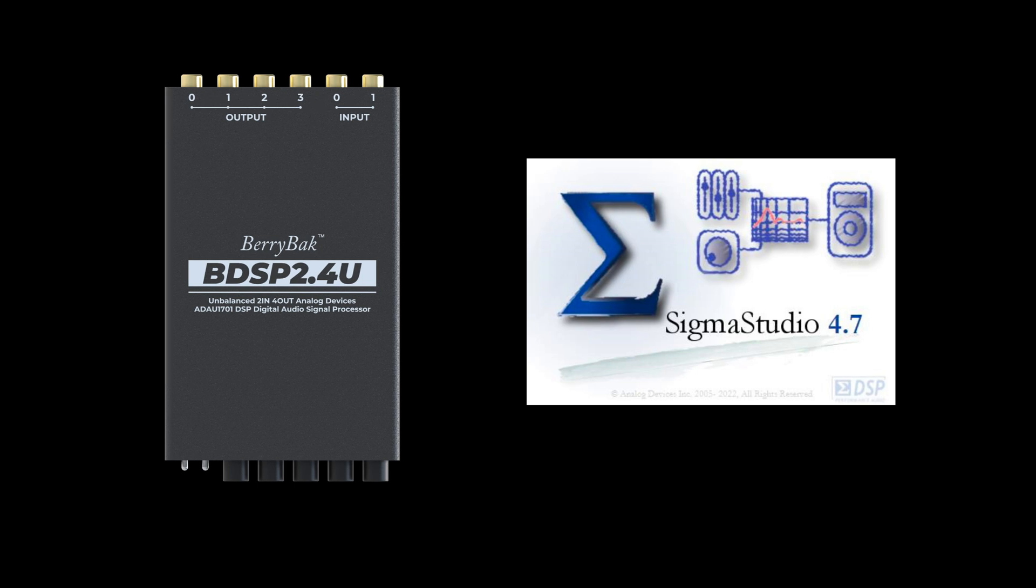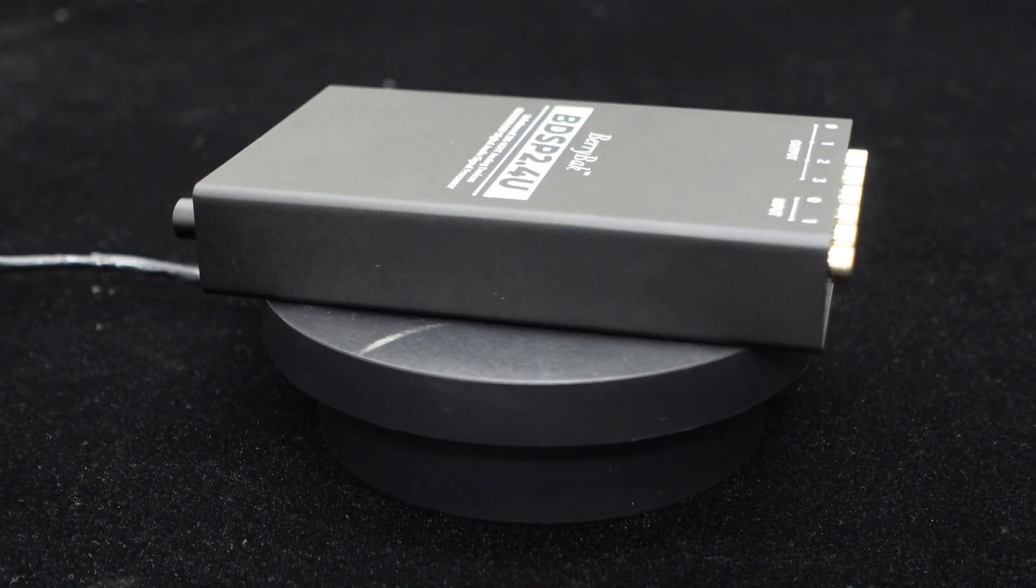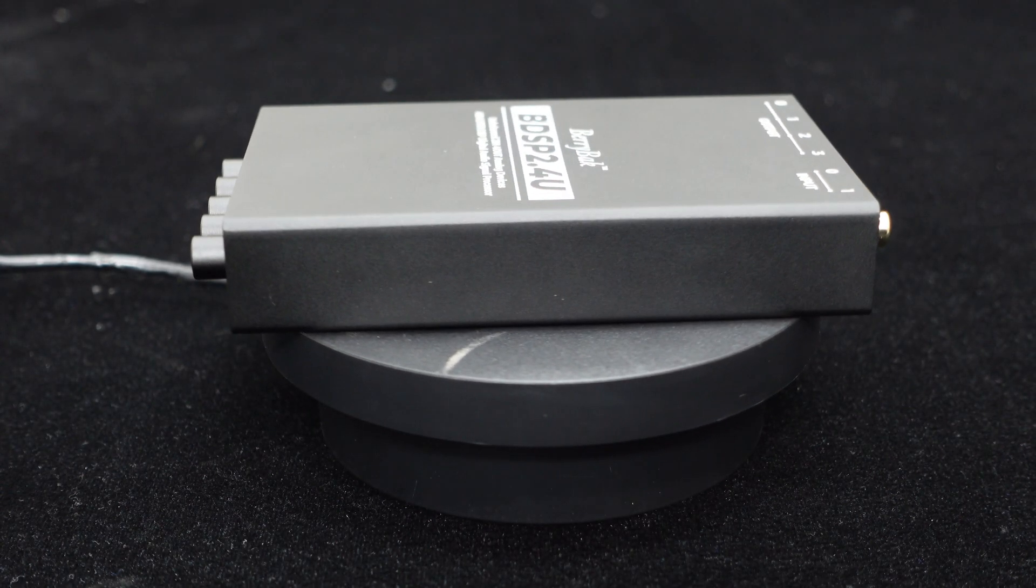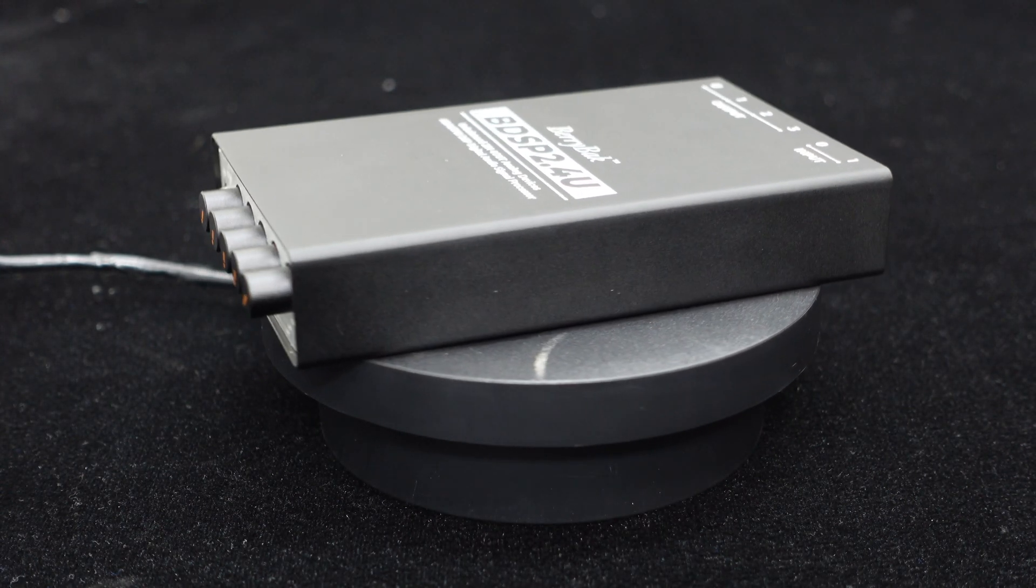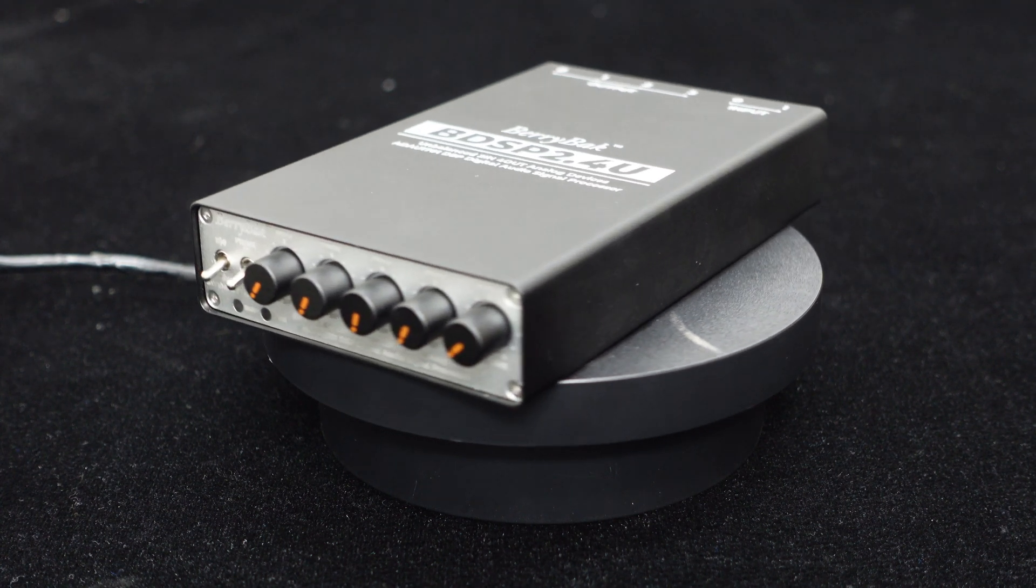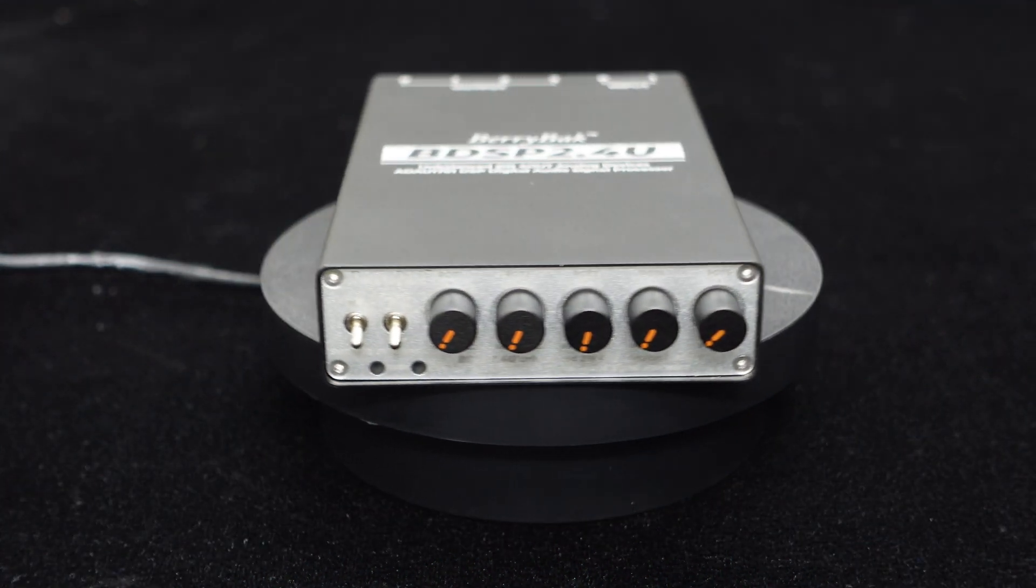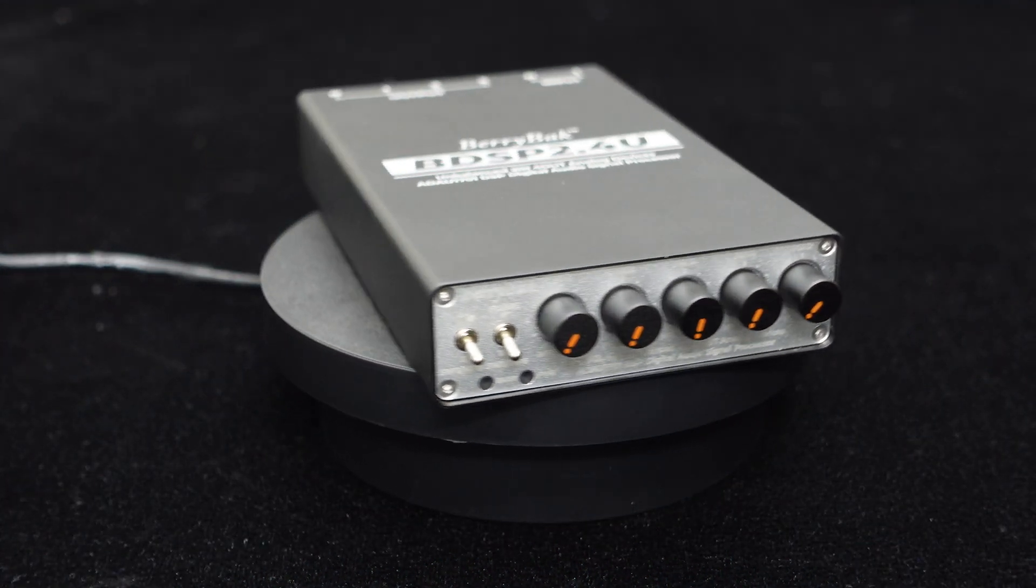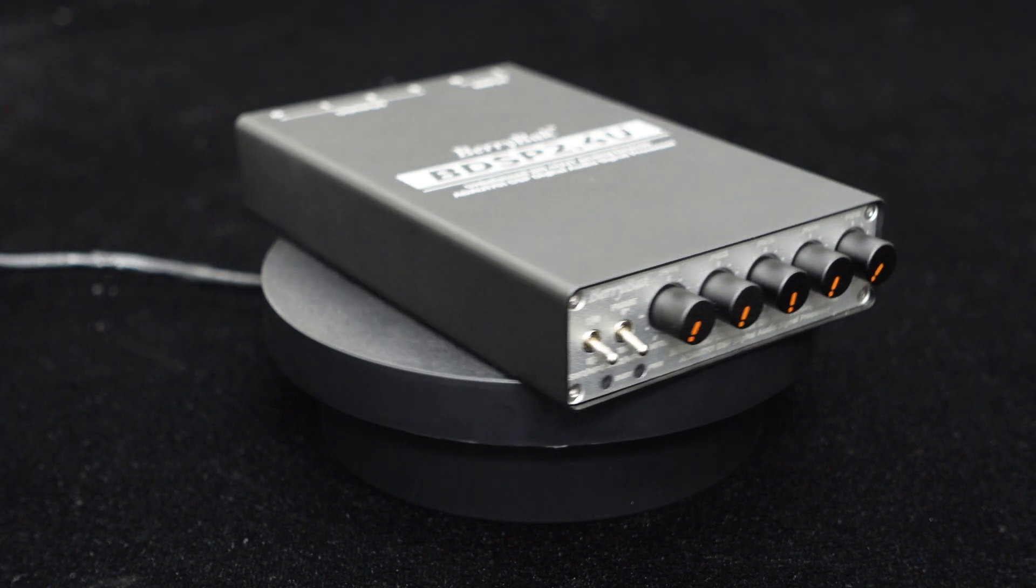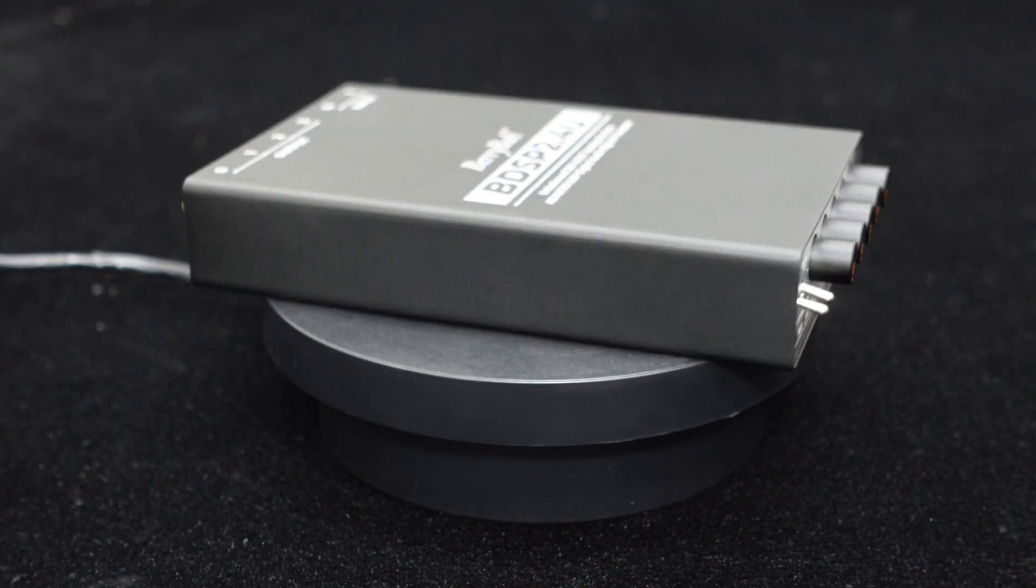Due to the integration of the ADAU-1701 DSP, this preamp supports Sigma Studio programming. Many users are unsure about how to connect and modify programs. Therefore, we will release a series of tutorials detailing how to program this BDSP 2.4U DSP preamp.